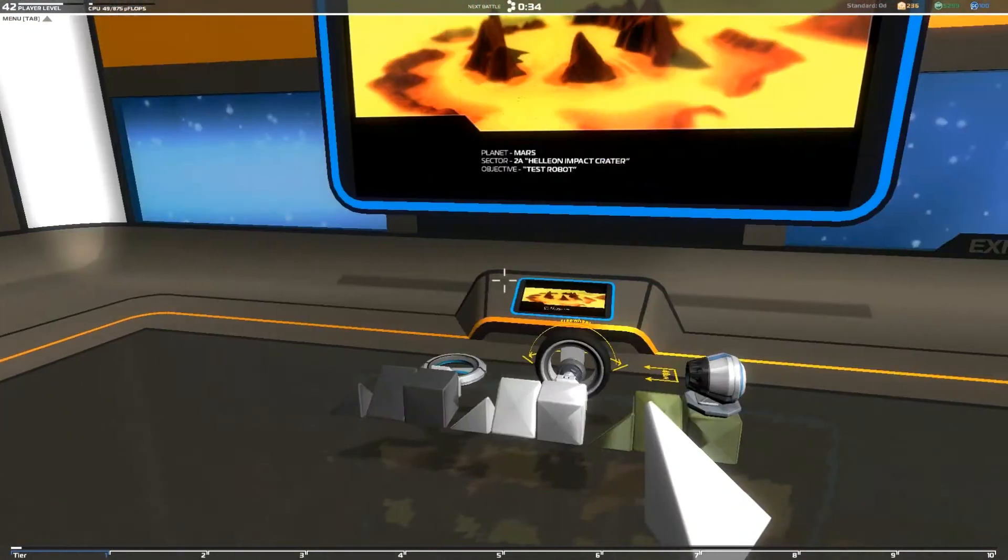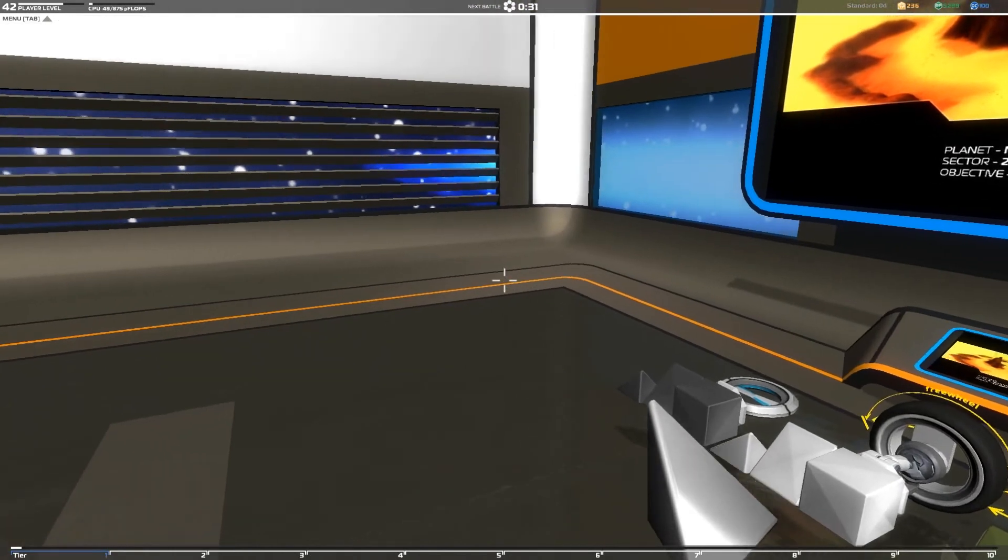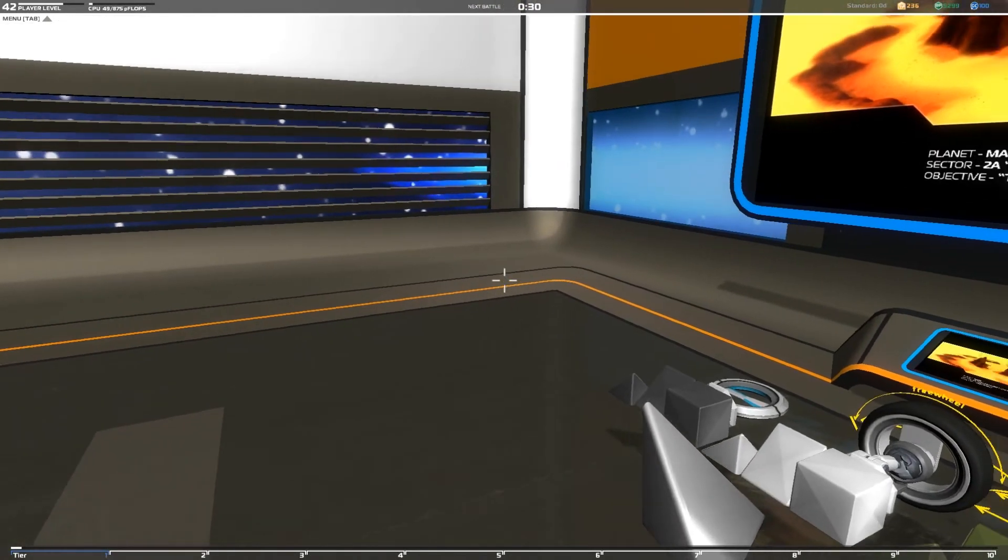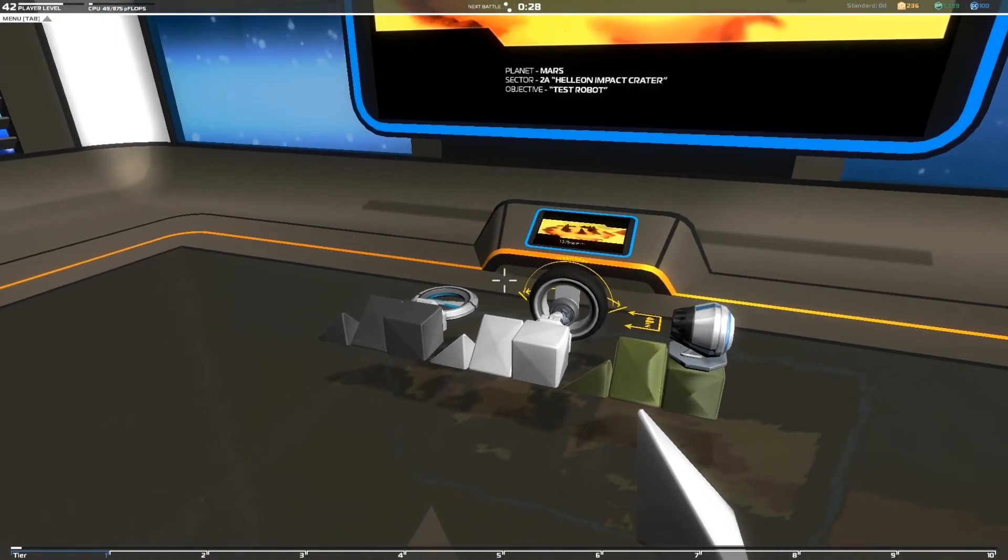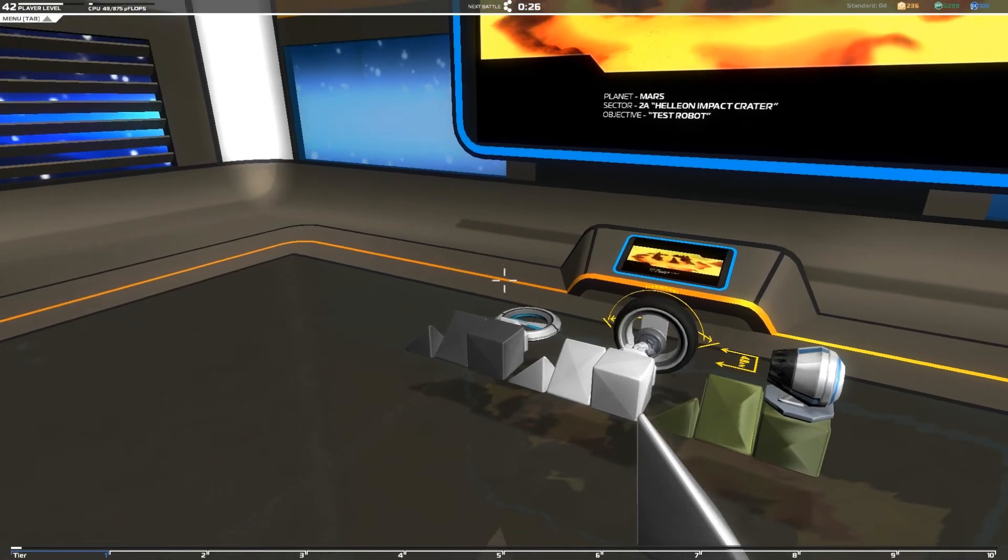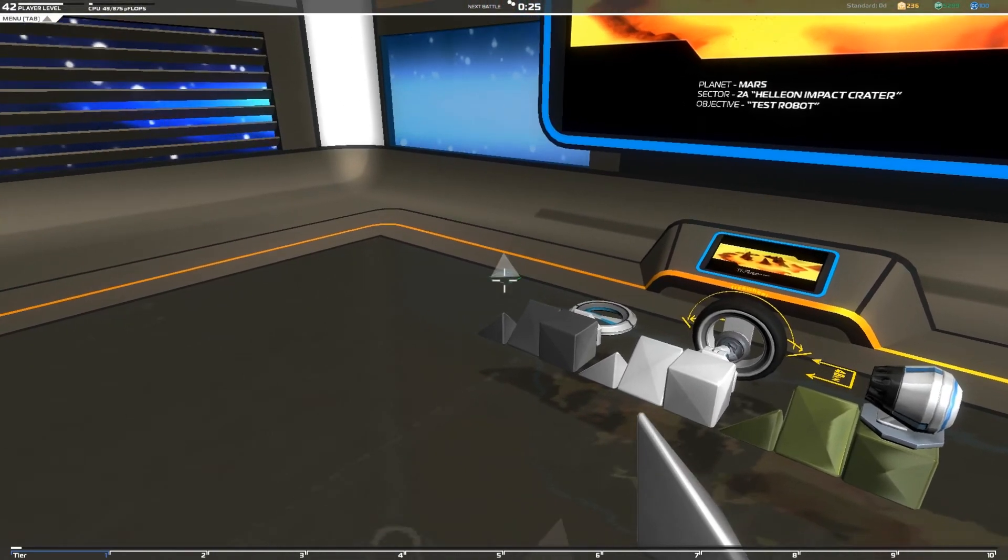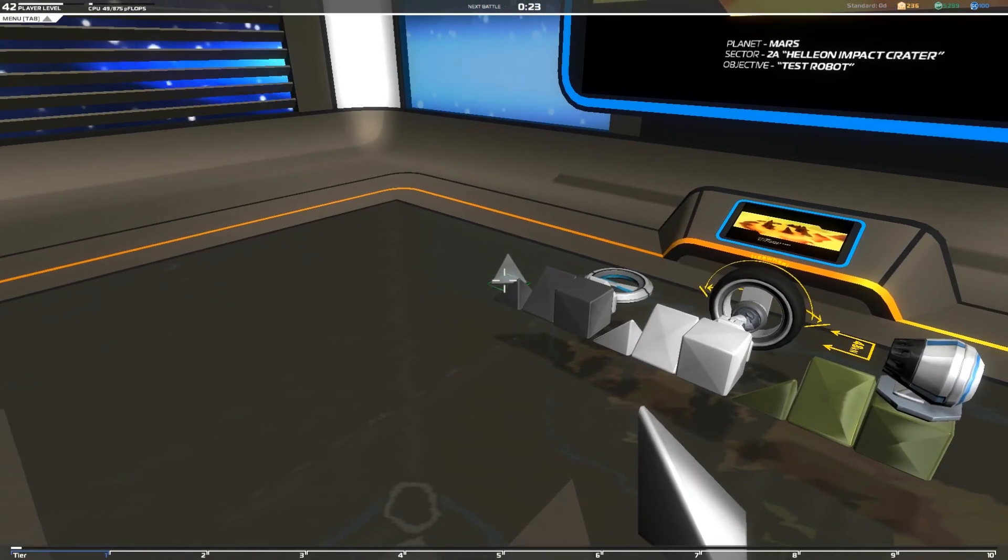But anyway, that's it for this video, so if you want to subscribe feel welcome, there's a link in the corner. But have fun building robots, goodbye, take care.